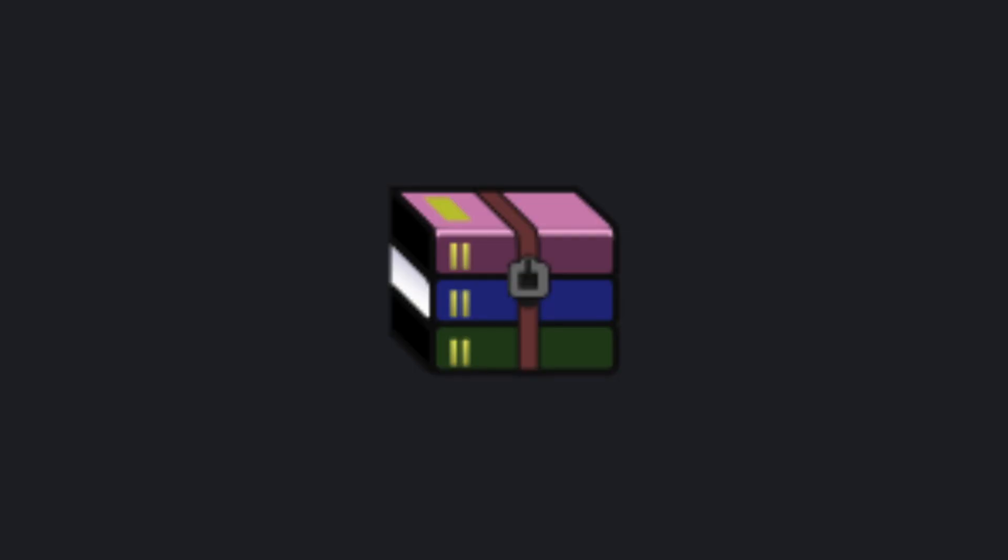This has been WinRAR in 100 seconds. Hit the like button for more short videos like this. Thanks for watching, and I will see you in the next one.